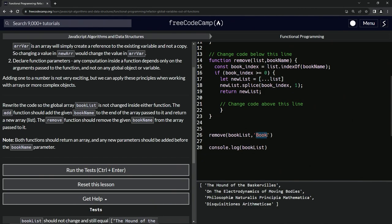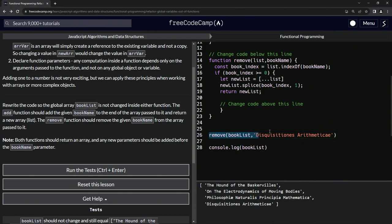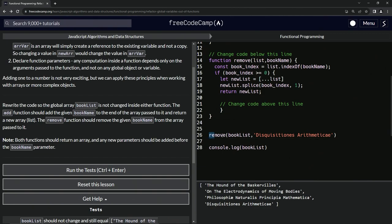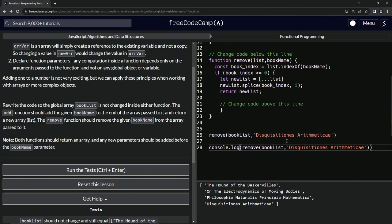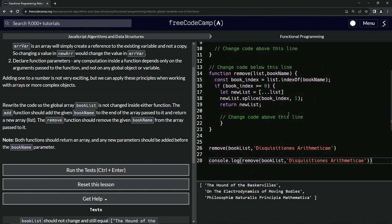Anyway, let's do this and we see bookList still looks good like that. Let's do a console.log on this whole thing. Well, let's do a console.log on this to see it get removed for real. And you see it took Disquisitiones Arithmeticae out of there, so it looks like it works.